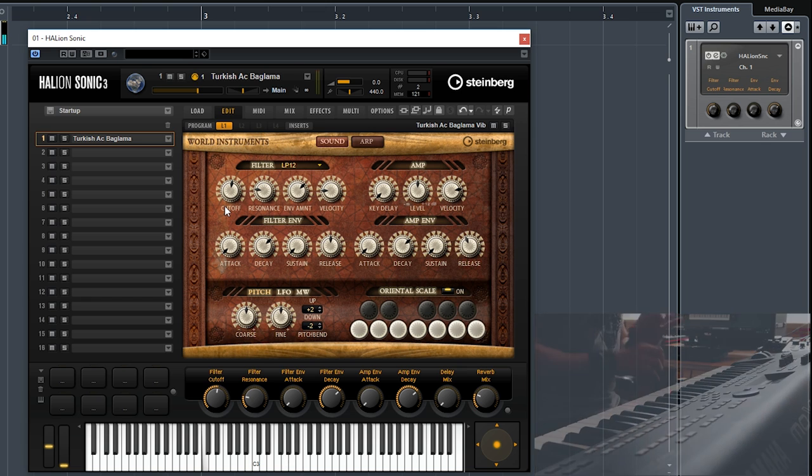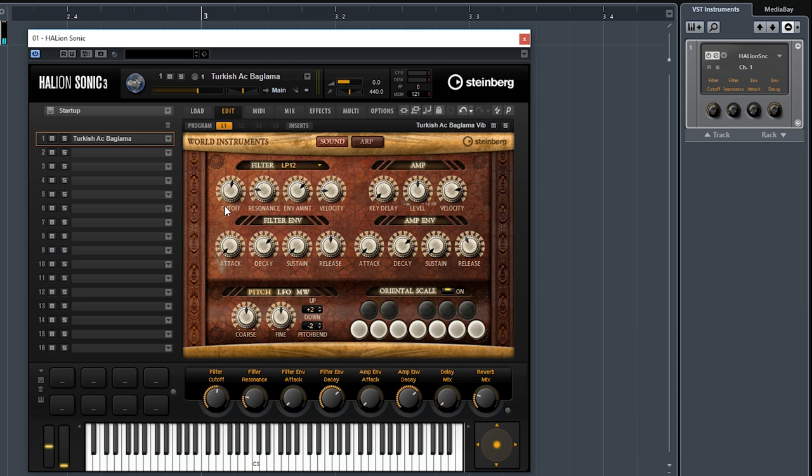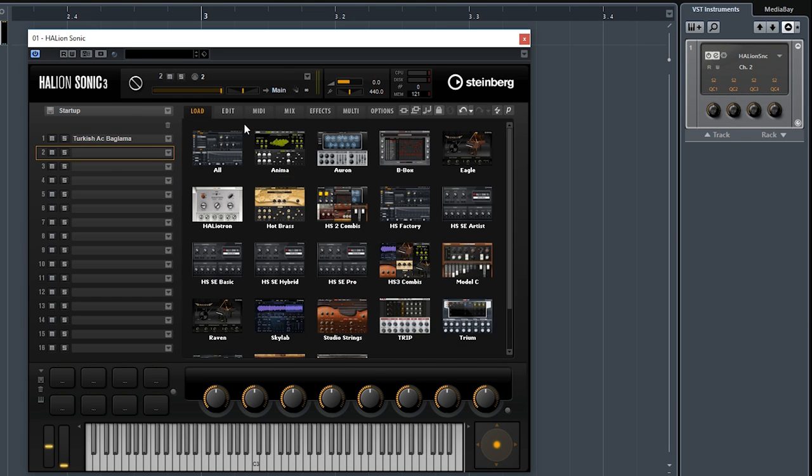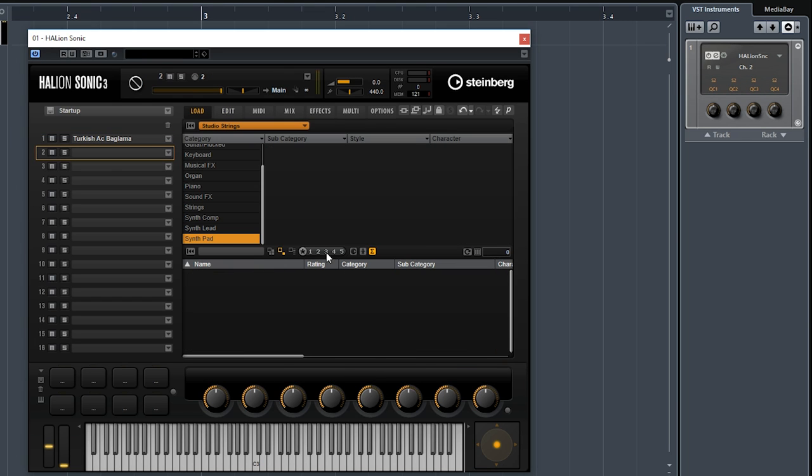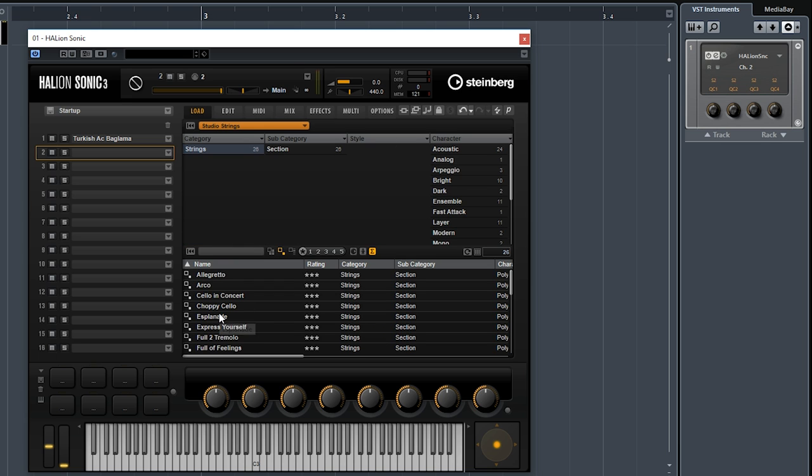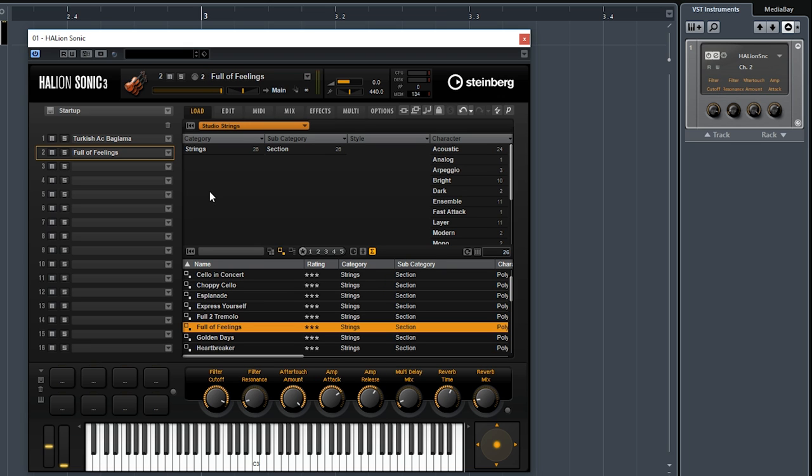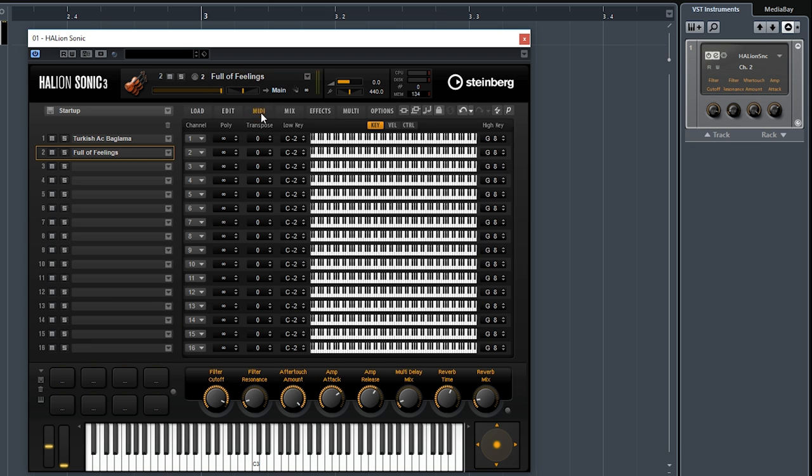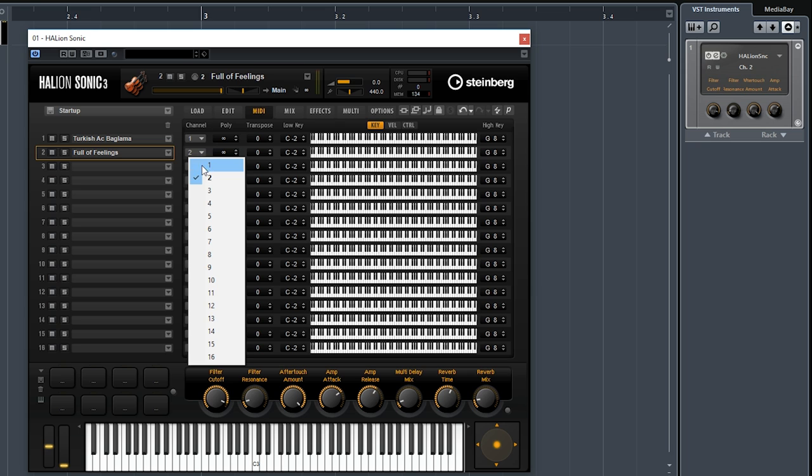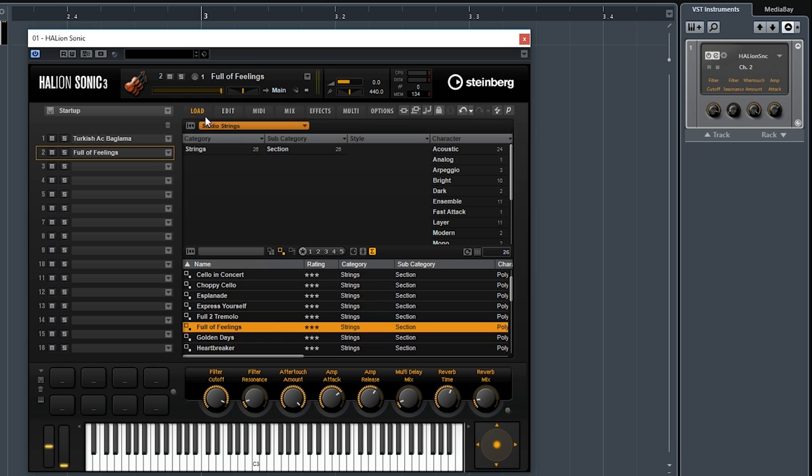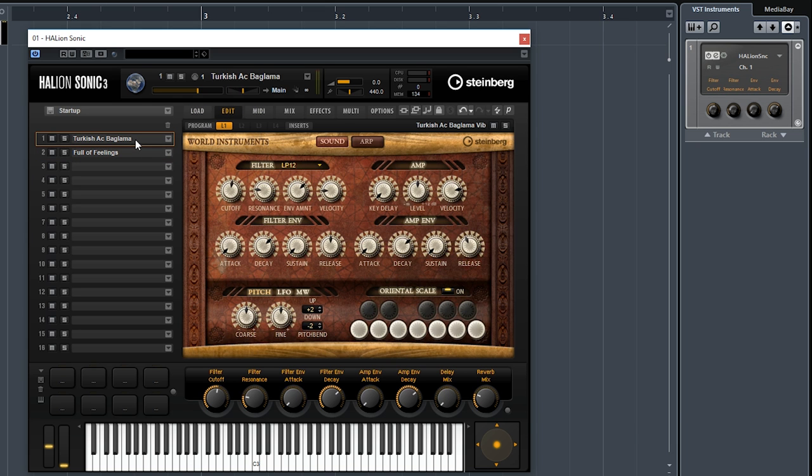For this one, I'm going to actually go to my slot number 2 and add some Studio Strings. Why don't we go and add the Full of Fillings patch. At first you might not be able to hear it, but if you go to MIDI and make sure that your MIDI channel is set to 1, then you'll be able to play both sounds at once. So let's go and try it out.